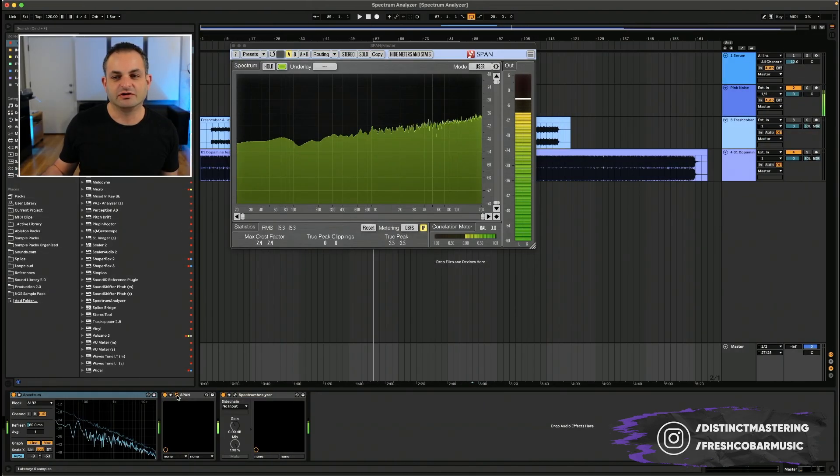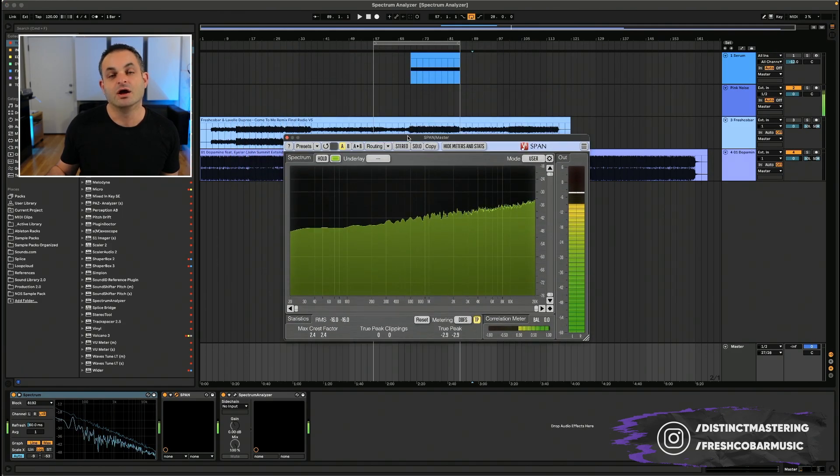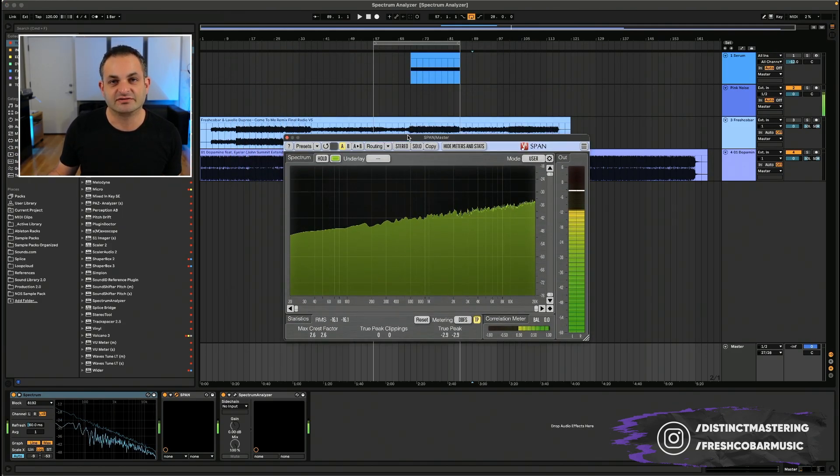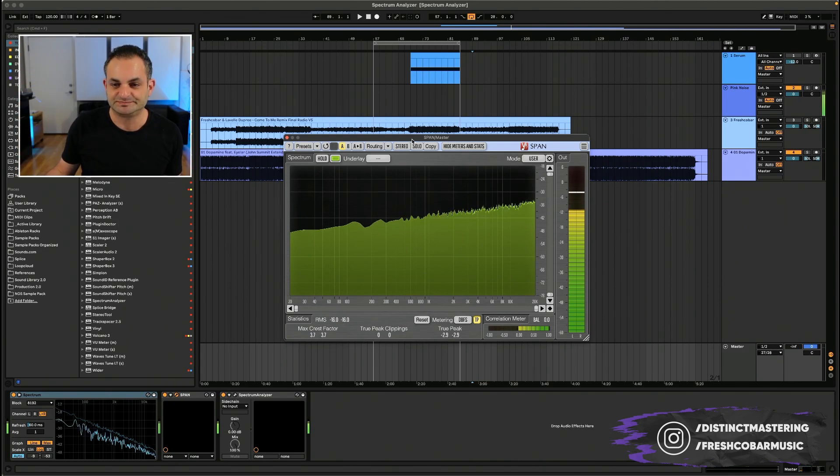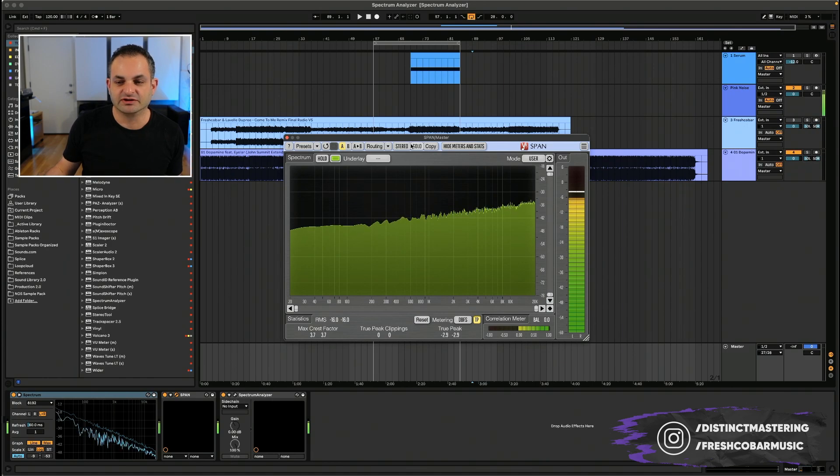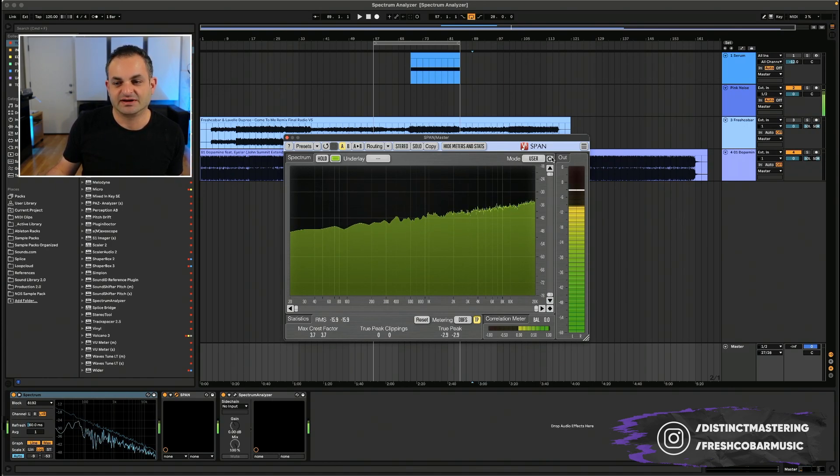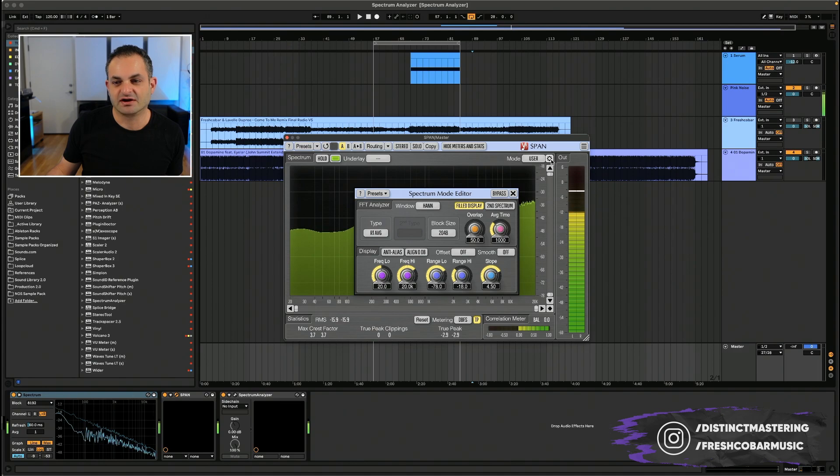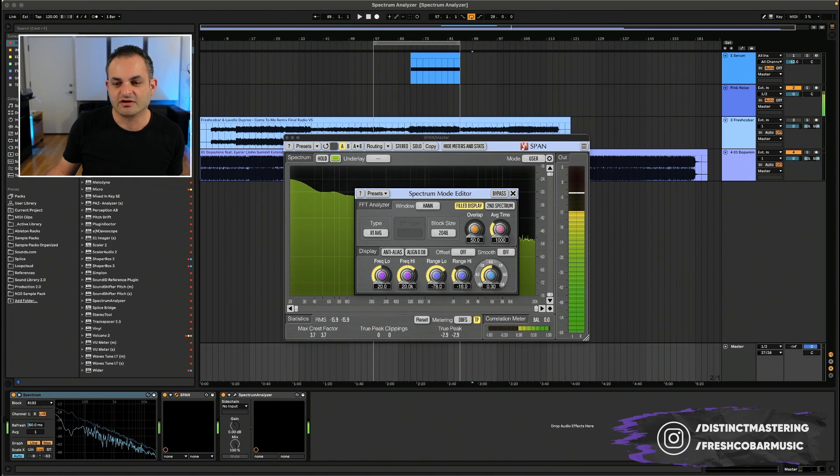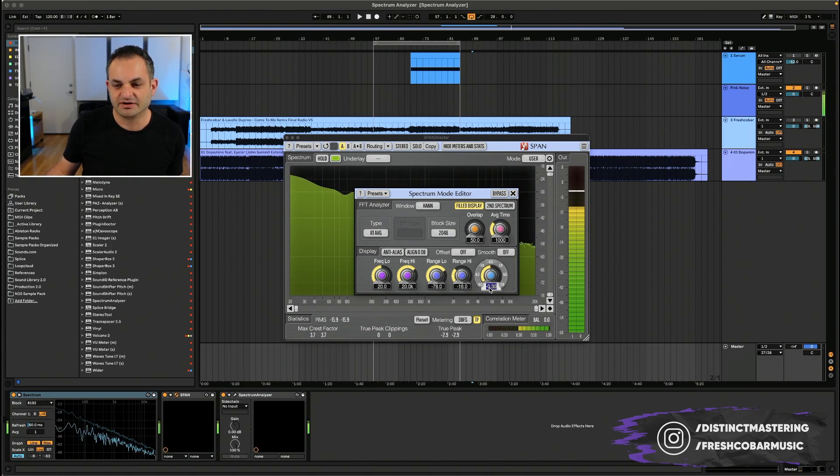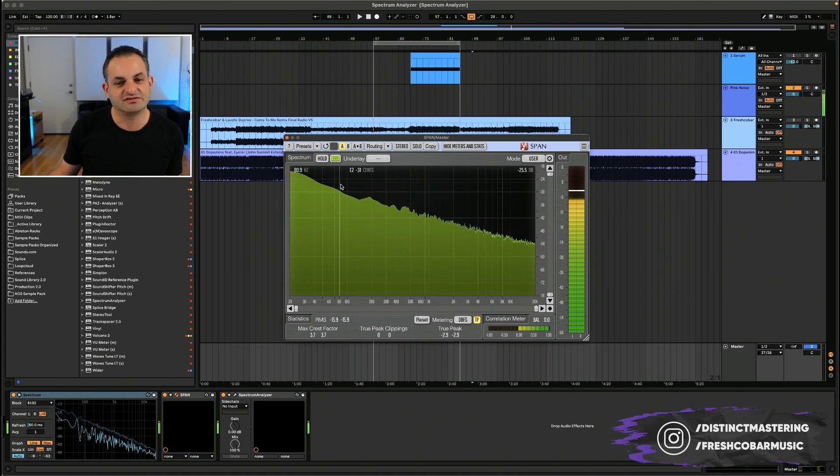Now, I want to show you the difference between, say, Voxengo Span, which is a free Spectrum Analyzer that you can get and I highly recommend it. I'll leave you a link in my description. This free version, notice the slope is completely opposite. And that is because if I go into the settings here, there's a slope knob. And as I change this, you will see that is altering the look of the Spectrum Analyzer. If I put it to a value of zero, now it looks like the Ableton Spectrum Analyzer.